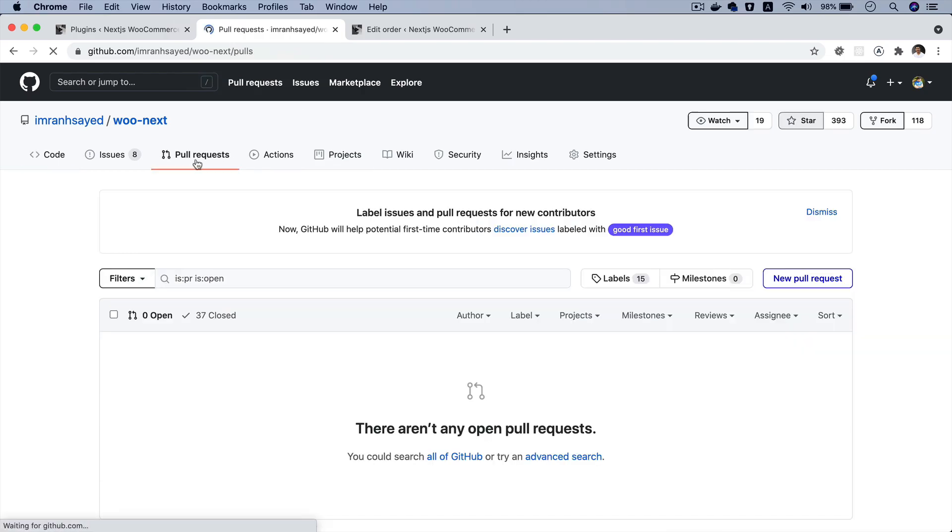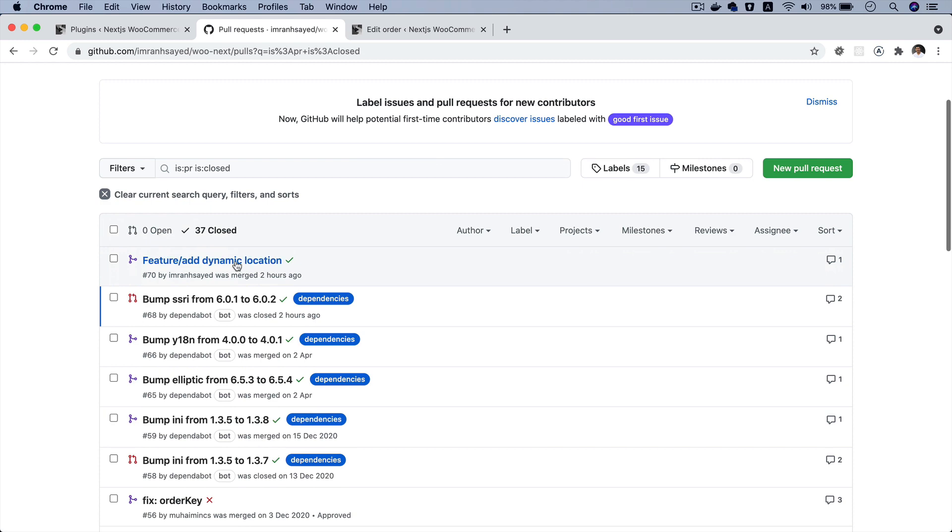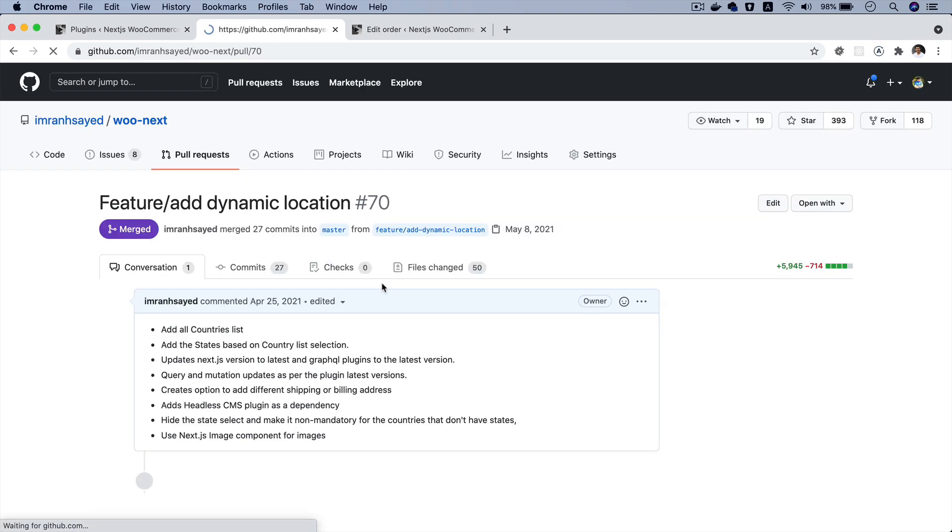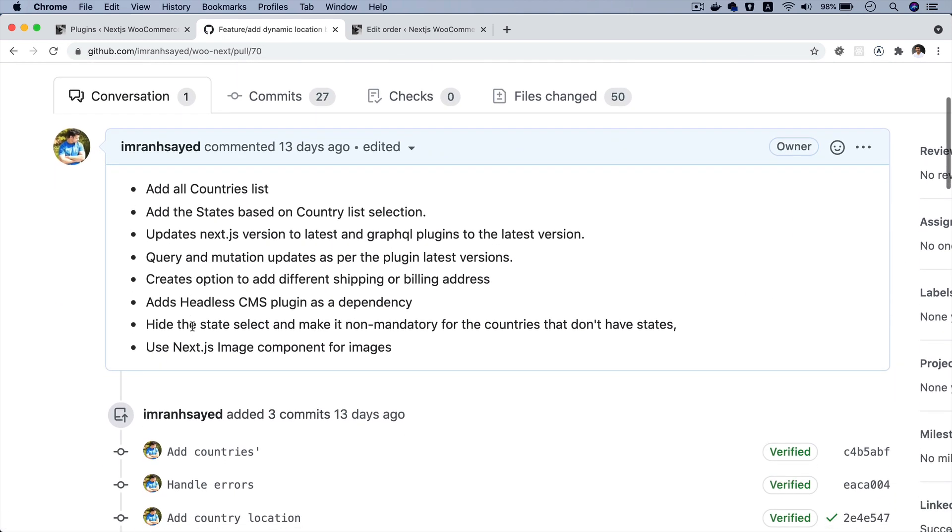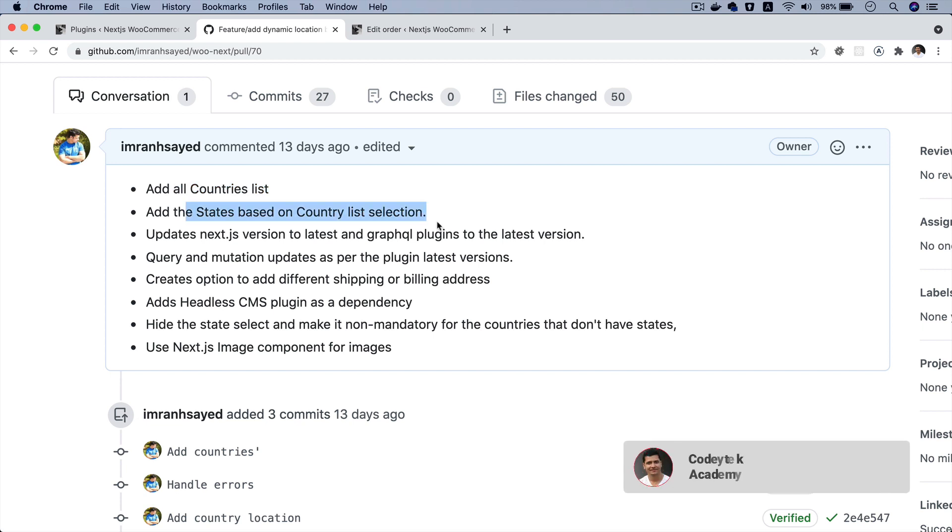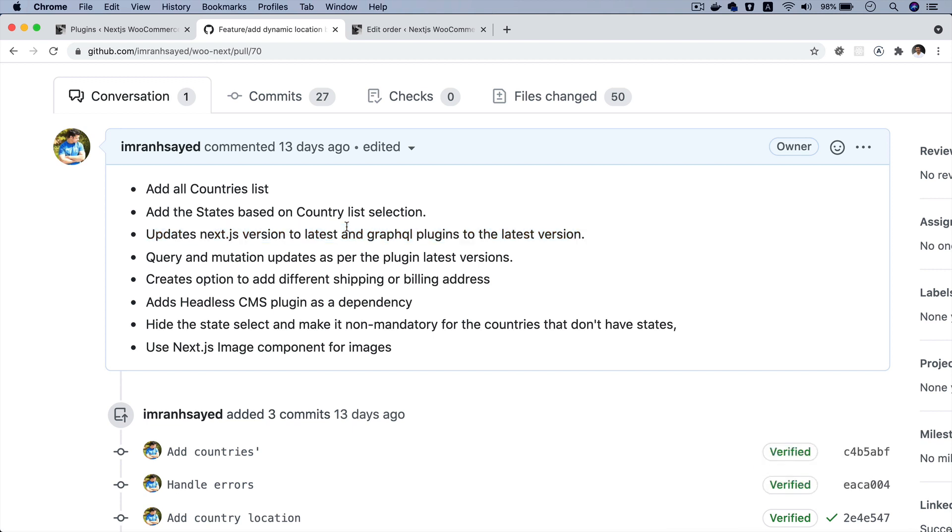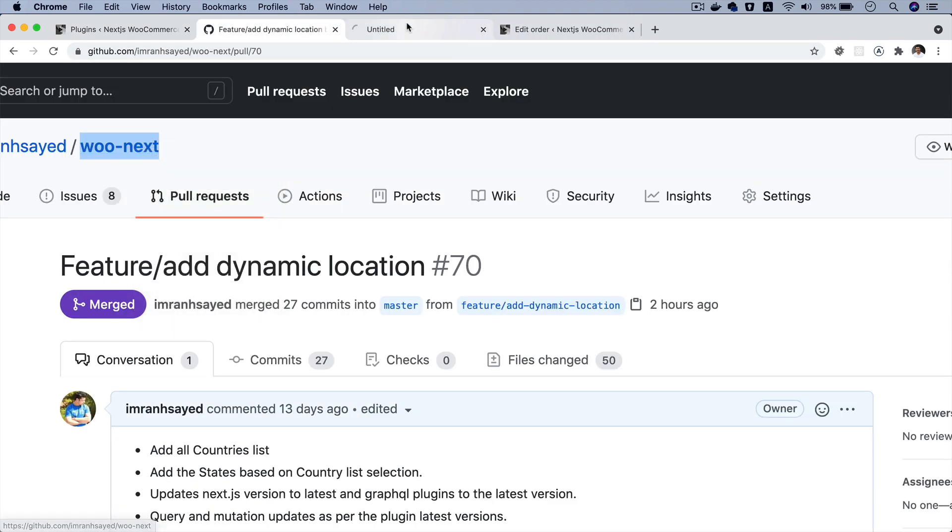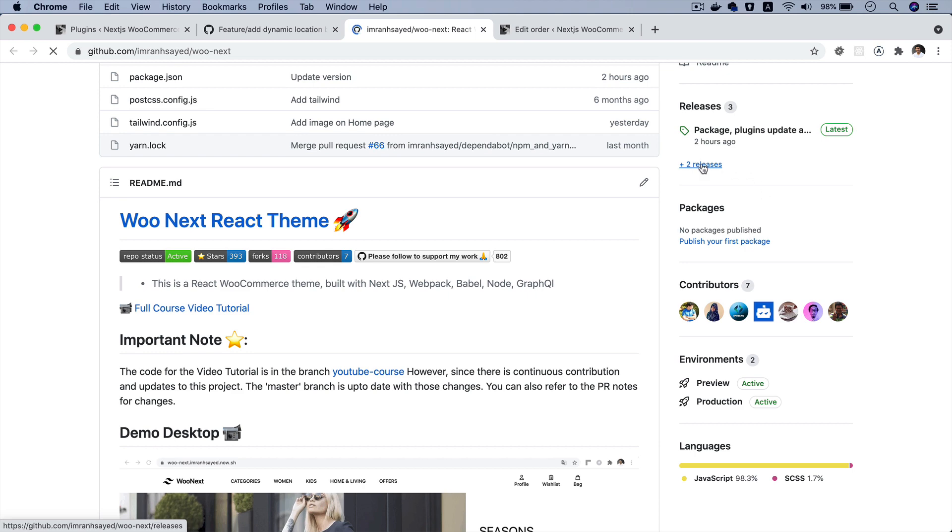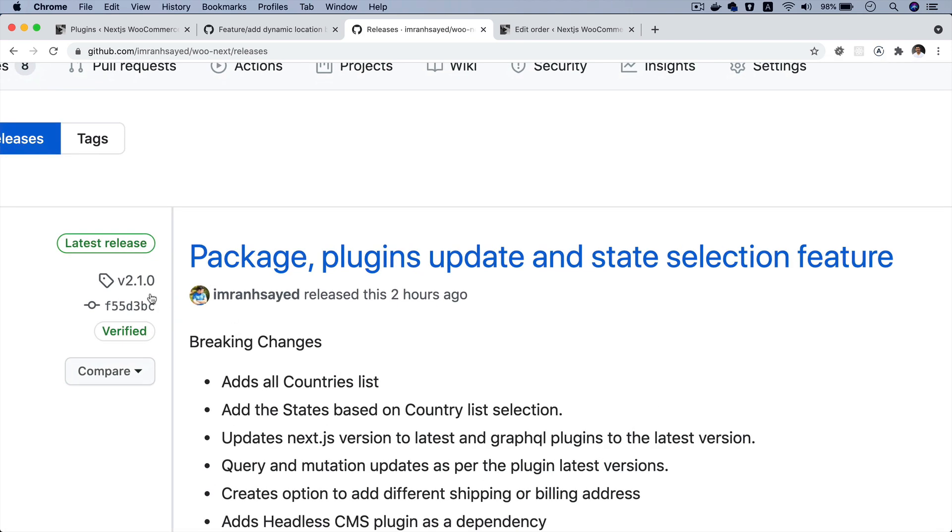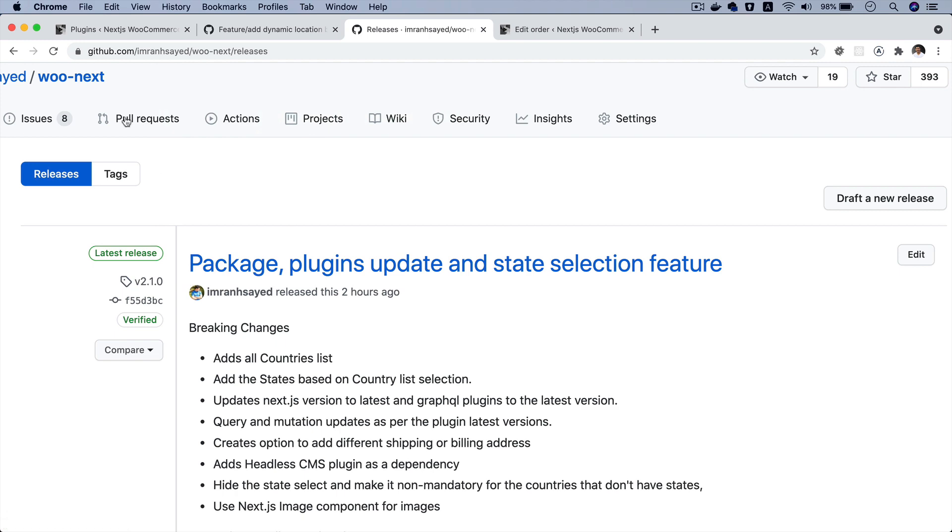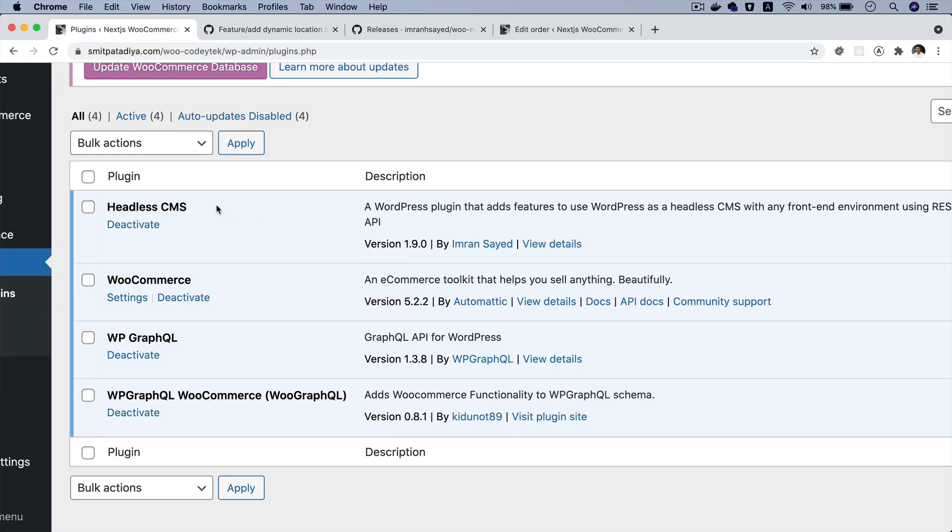If you would like to see what are the changes that have been made, you can go on to this pull request, which is add dynamic location and I've listed down all of the changes that have been made. For example, adding all country list, which is coming on server side through the API, states based on country list selection. I've updated the Next.js version to the latest and also the GraphQL plugins to the latest versions. Now this particular update, which is basically the new release, which is this one. Version 2.1.0 of WooCommerce Next.js includes these changes, introduces this new plugin. We have that extra endpoint available, which is required for getting the country.